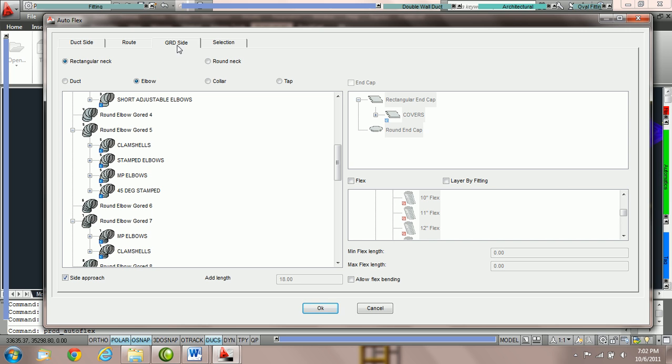What we're going to do is choose the connection that we'd like to use to attach the grill neck to the end of the route.